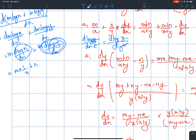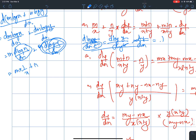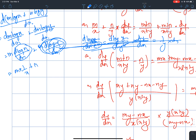We have to get d(m log y) — that is, 1/y times dy/dx. This value is m/x.